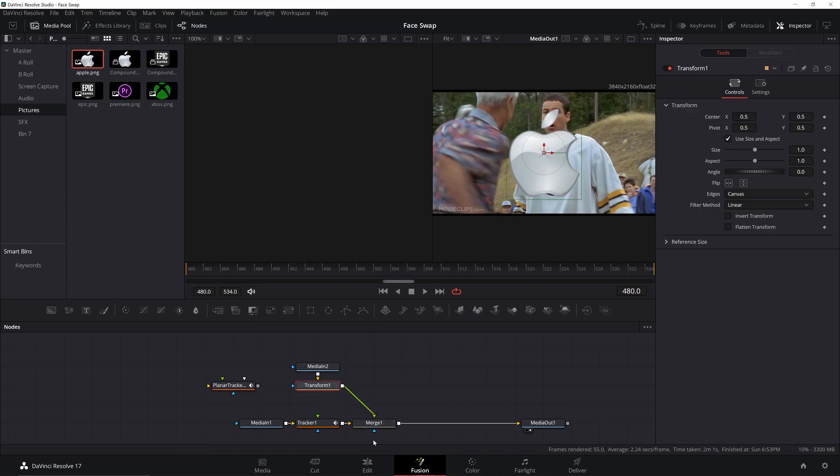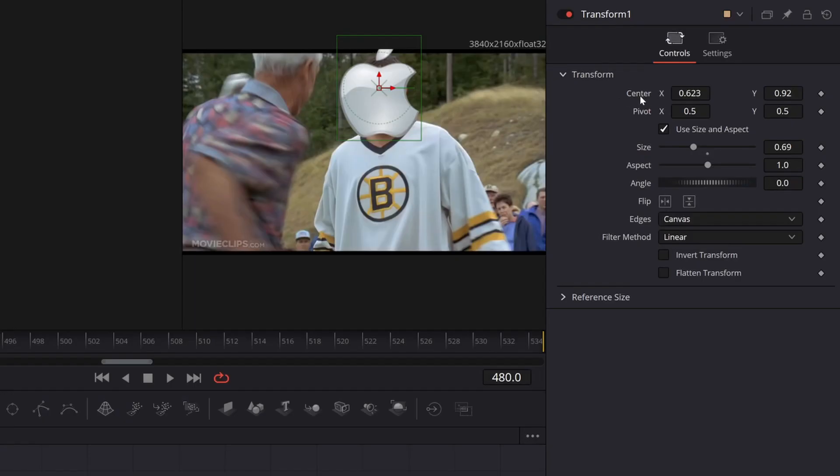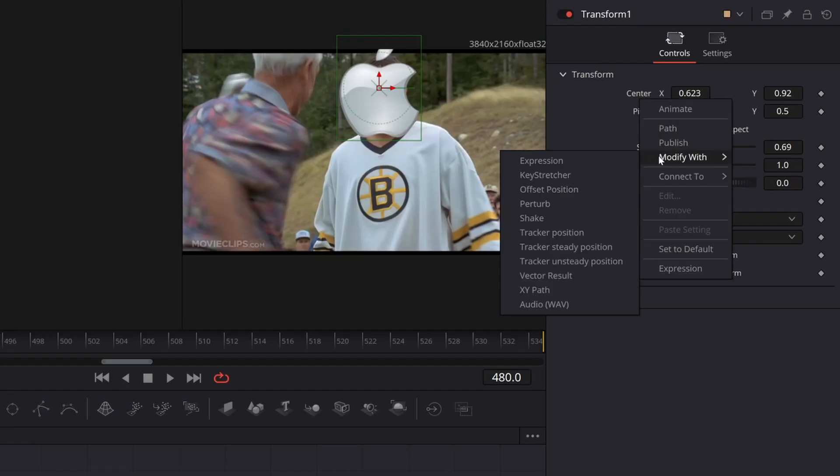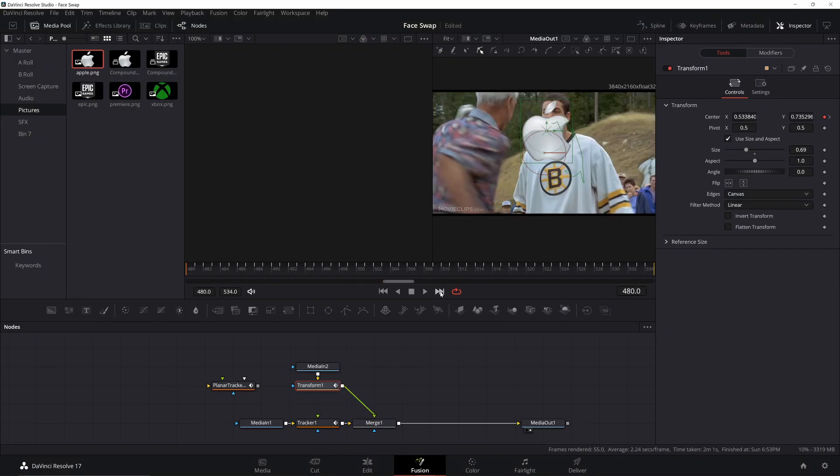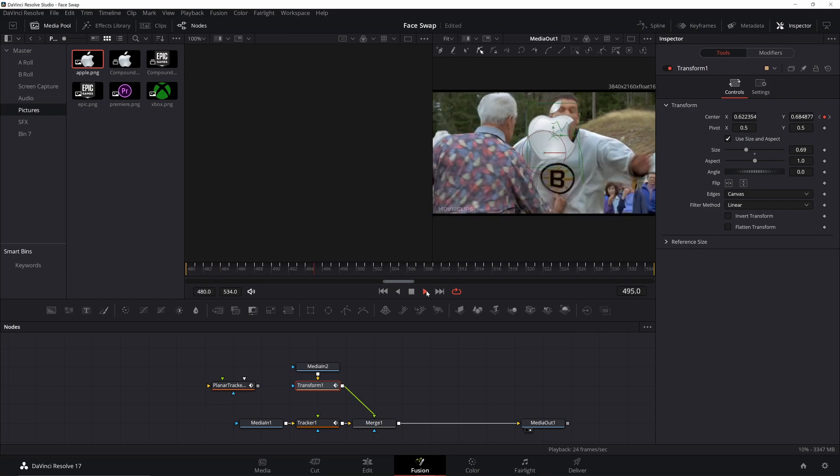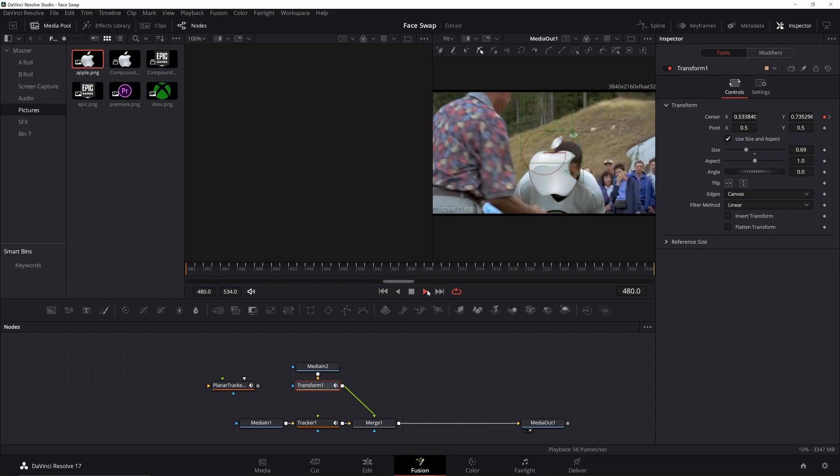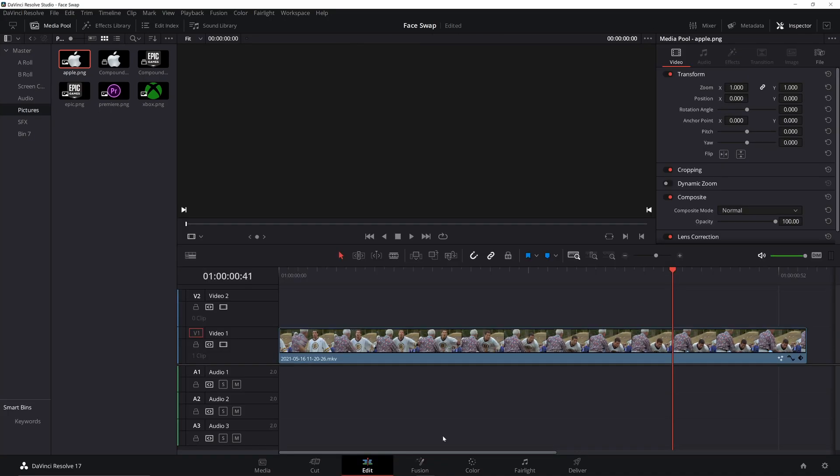So what you can do is you just merge it in. You can move it to where you need it to. Resize it. And then you can right click on this. Go to connect to tracker path position. And what that's going to do is that's going to follow the same path as the tracker did. That's not very good in this case. Sometimes one works better than the other.